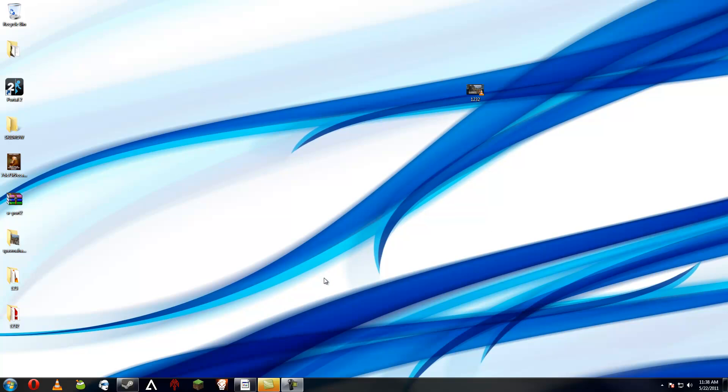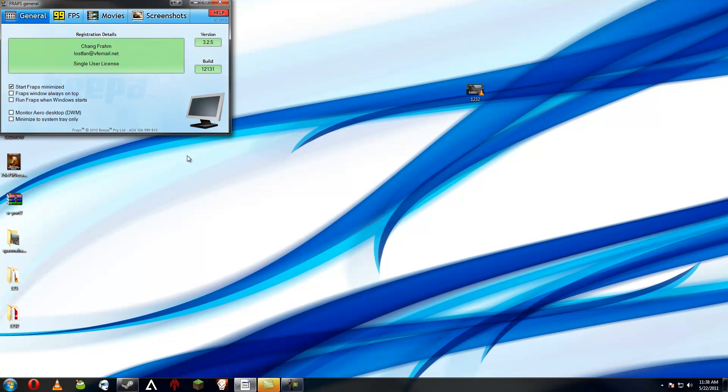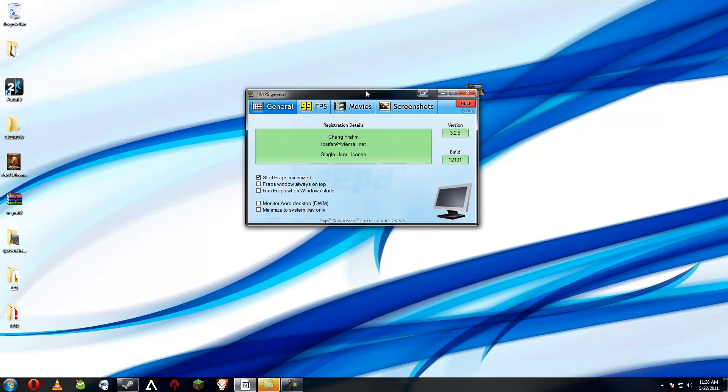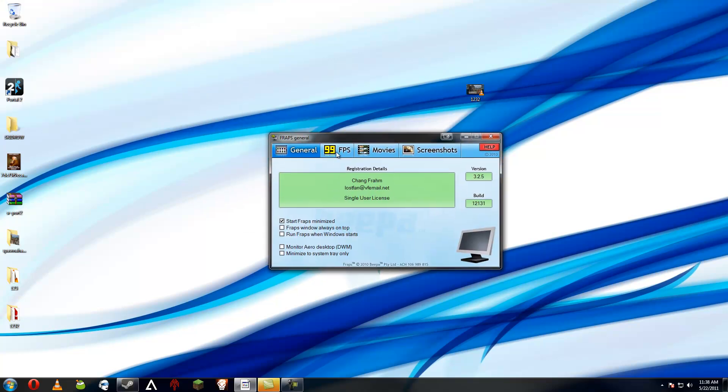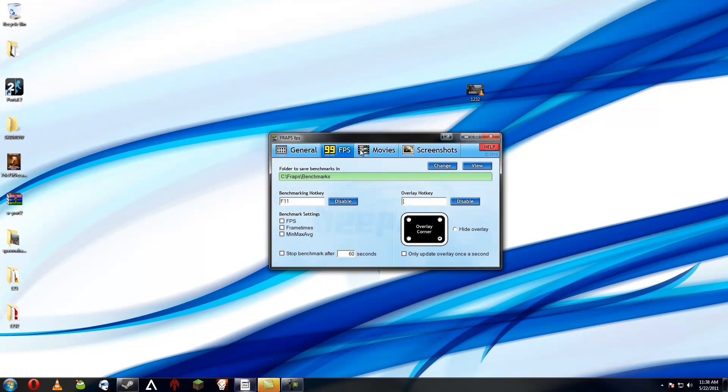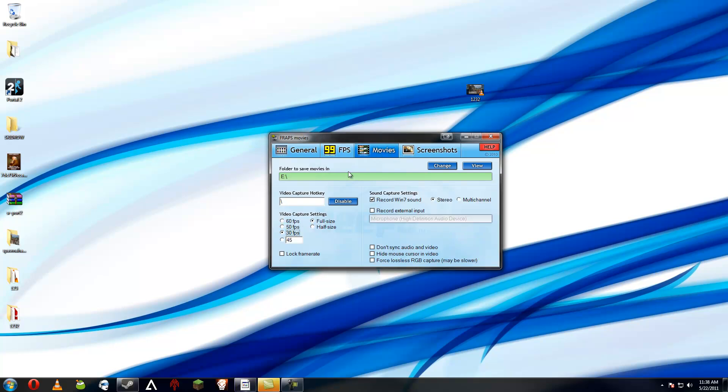Hello everybody, my name is the Jolly Roger and today I will be showing you how to record and the quality that I get at least. First of all, I use Fraps. It's a very good program. Sure, this is a cracked version but who rightly gives a fuck, eh?